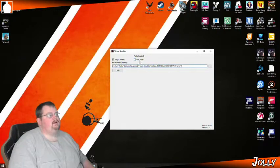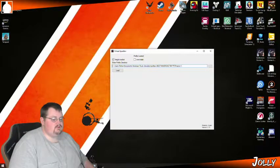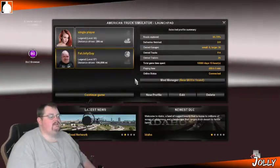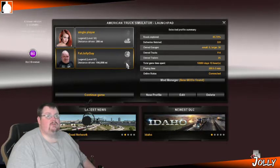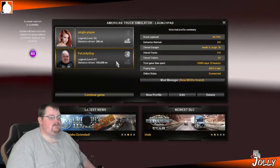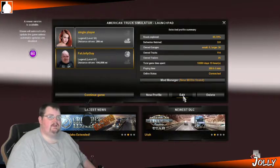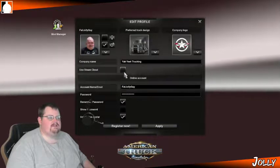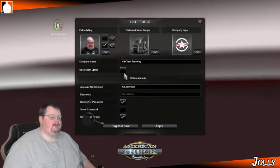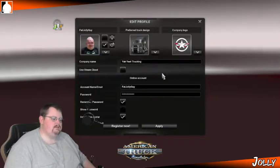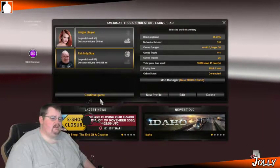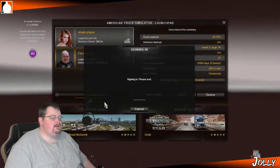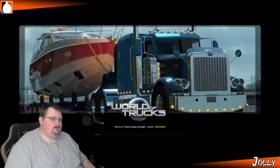First thing you're going to need to do is go into your American Trucking Simulator game and make sure that your Steam Cloud save is disabled. You can do this by clicking the profile, clicking Edit, and right there you'll see Use Steam Cloud — make sure that's unchecked. The reason for that is Speditor does not work with Steam Cloud saves. Once that's done, click Save.